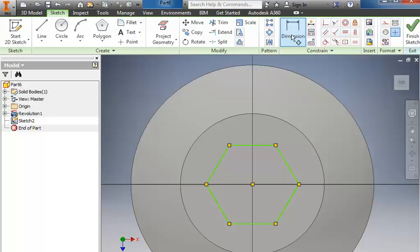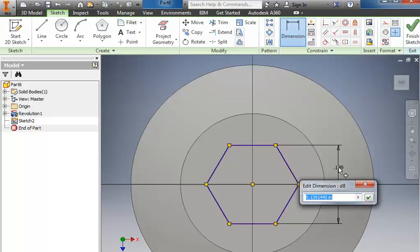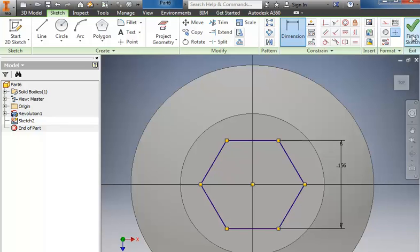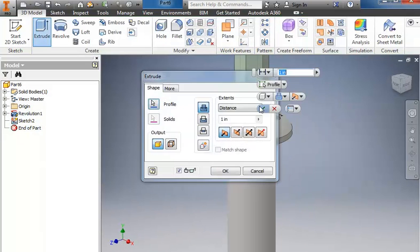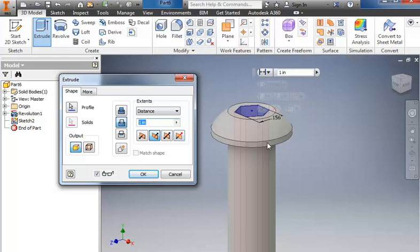Then for my dimension, I'm going to click one side, click the other side, pull it out to the side. It tells me that it's 5/32nds, so I'm simply going to type in 5 divided by 32 and hit enter to get the size. Finish the sketch. We'll do an extrude, change this to a cut, and it's extruded 0.111 deep into it. Click OK.